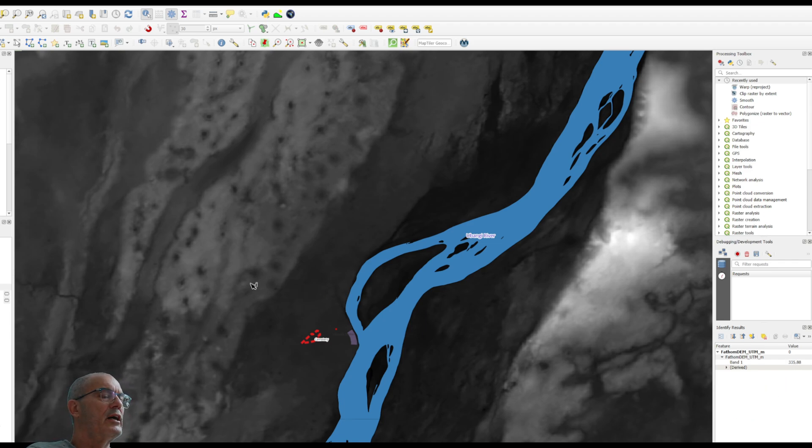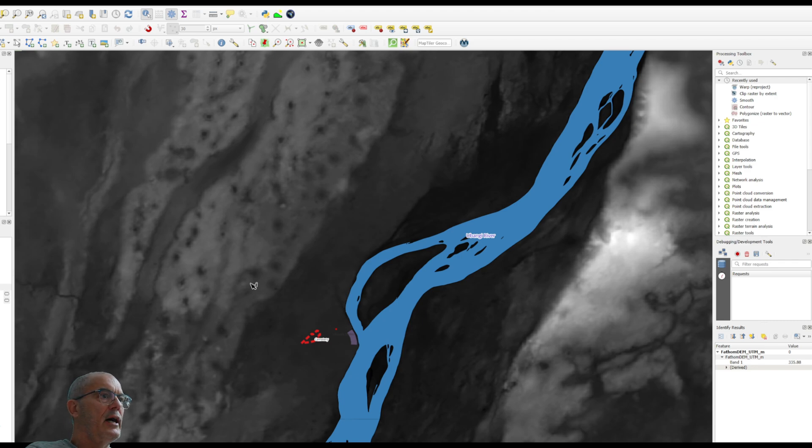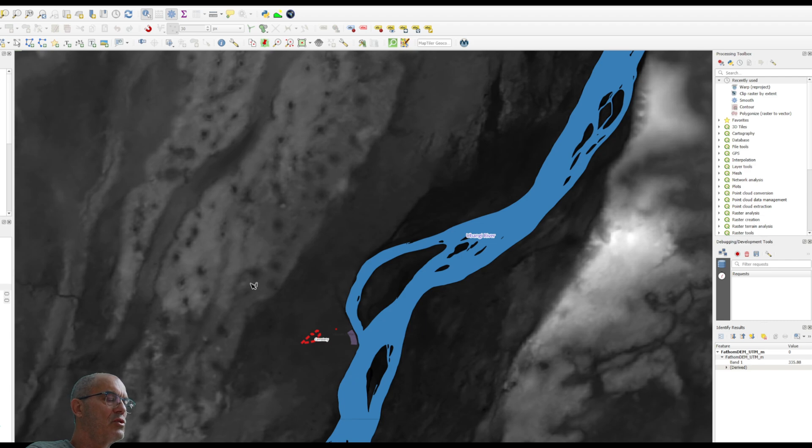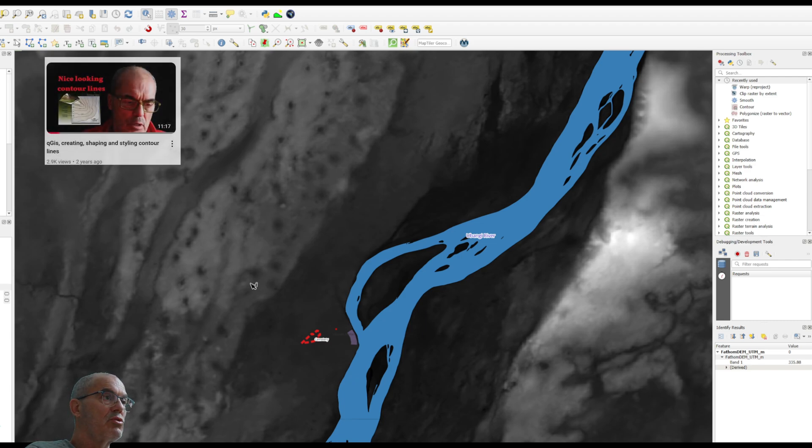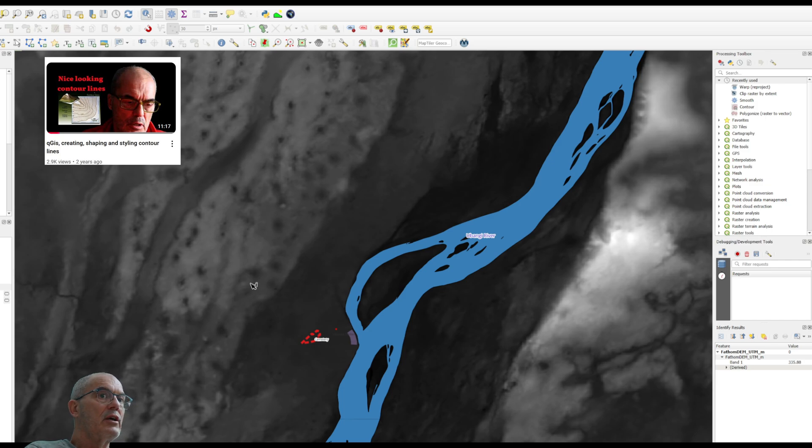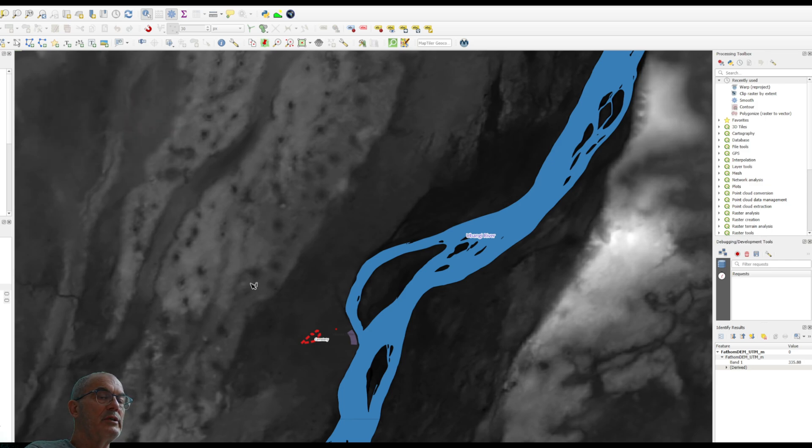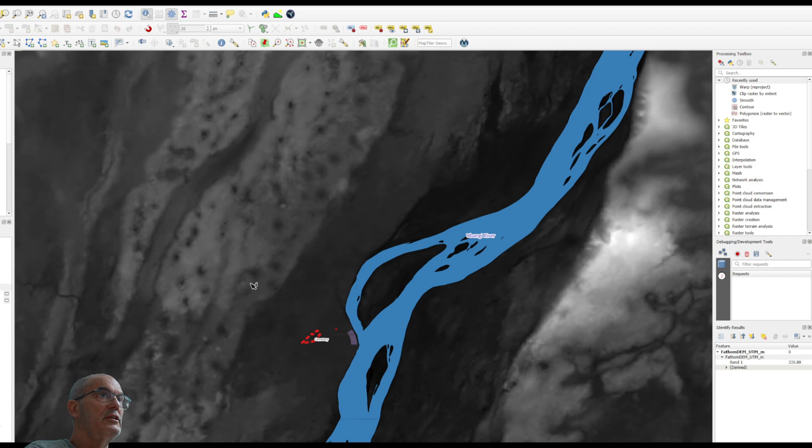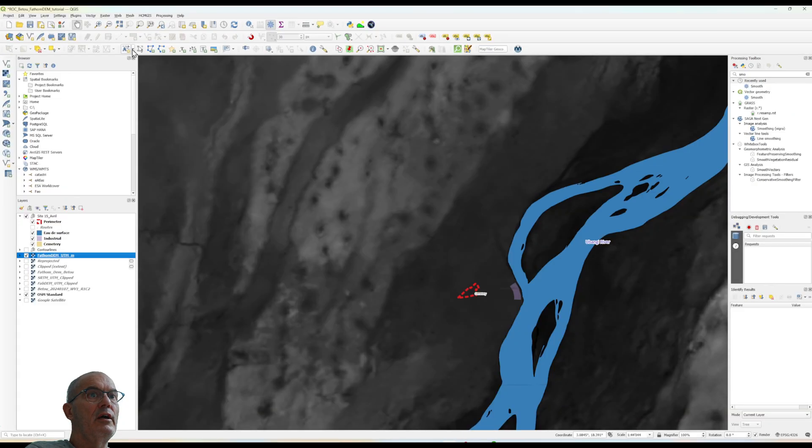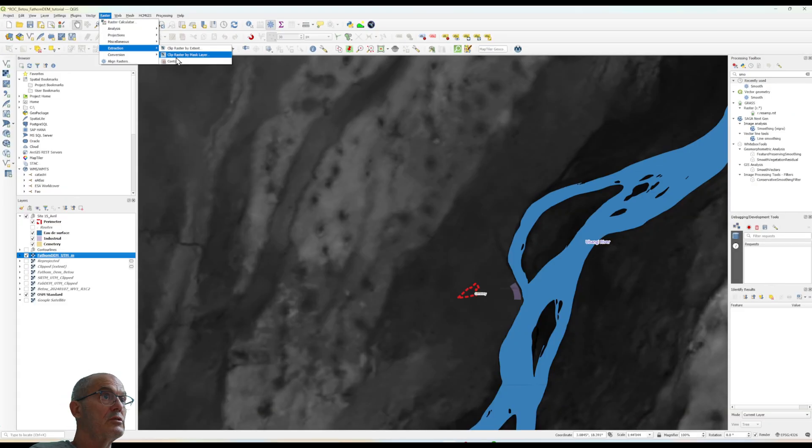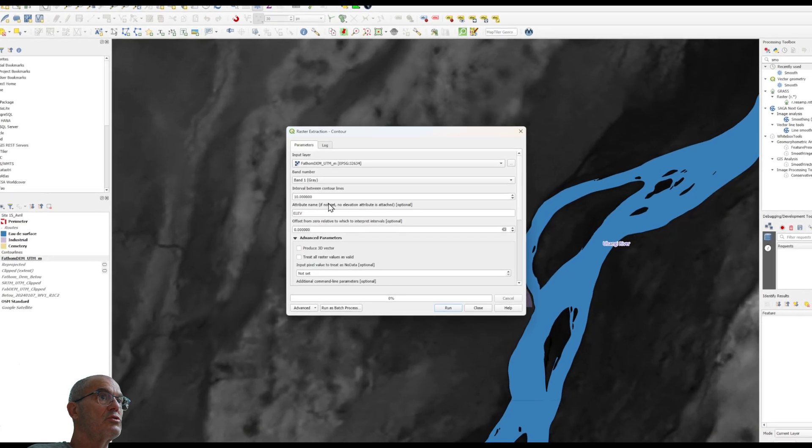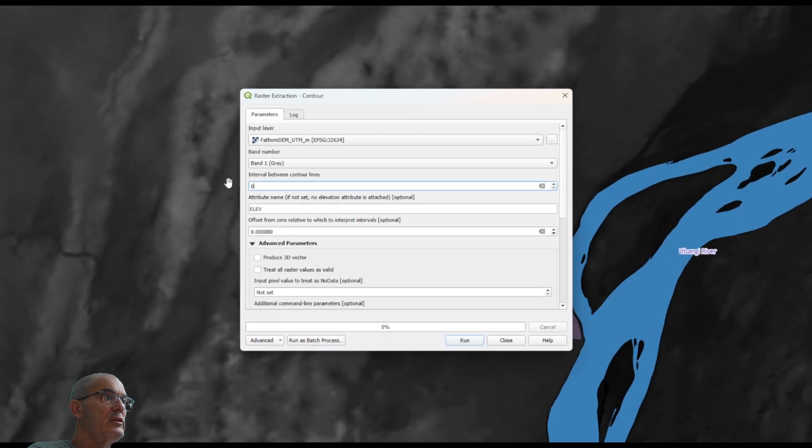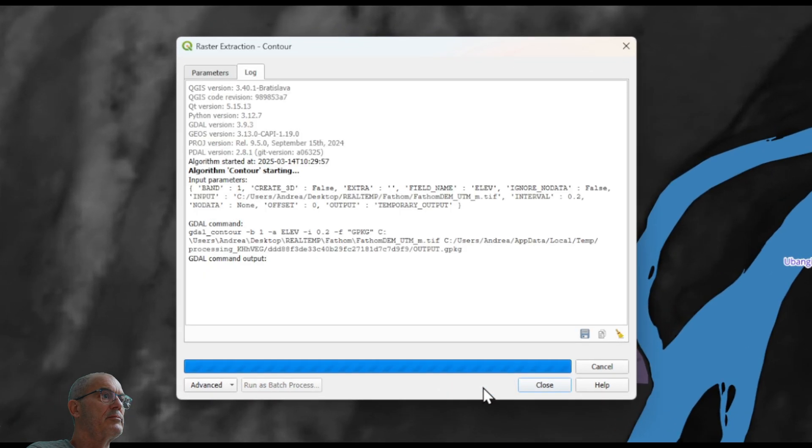I click somewhere and here I see now that I have 335.88 meters no more centimeter. At this point I have my digital model. I can develop the contour line. I do it very quick. If you want to know how to make nice looking contour line please have a look to my previous tutorial. I just want to compare the contour line of FATOM DEM digital terrain model with FAP DEM digital terrain model